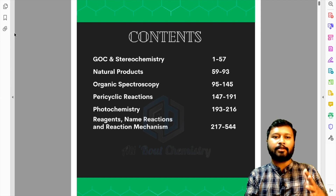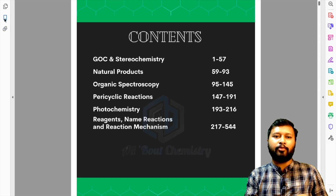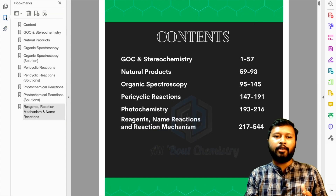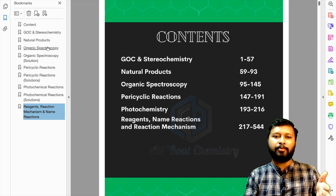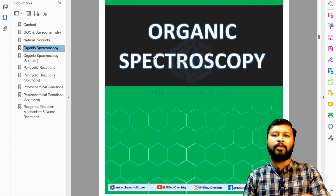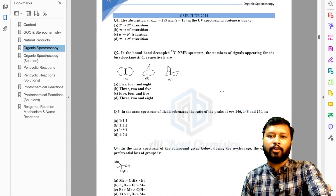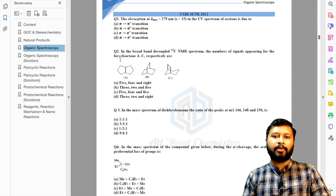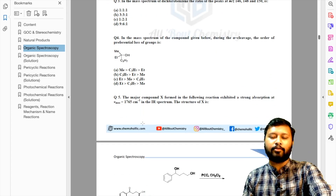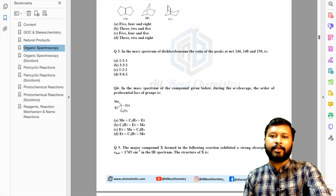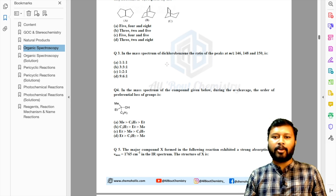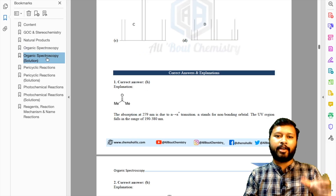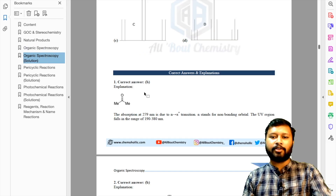For chapters where questions and solutions are separated — like organic spectroscopy — bookmarks make navigation very easy. You just click on the small bookmarks panel, and all the bookmarks open up. Let's say I want to go to organic spectroscopy — I click on it and I'm taken directly to that page. Scrolling down, you can see only questions are listed: question number one, question number two, and so on. You'll also notice the watermark is now very light.